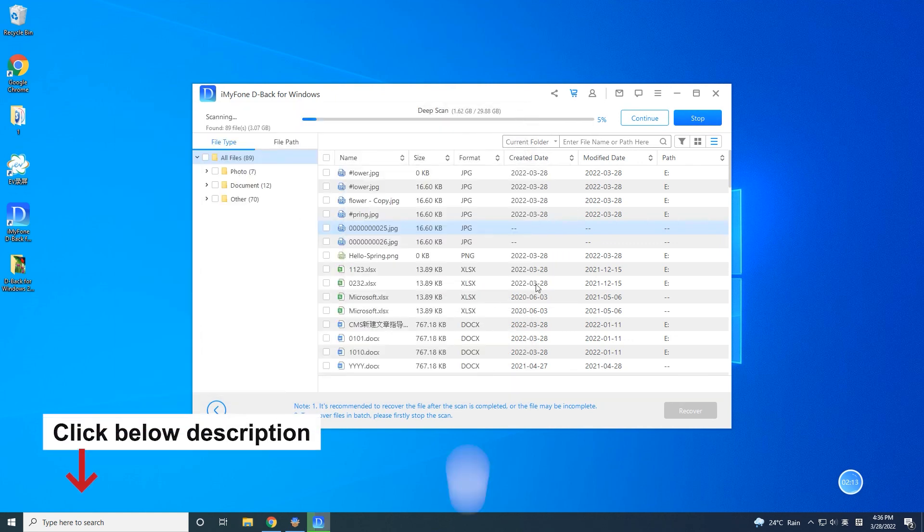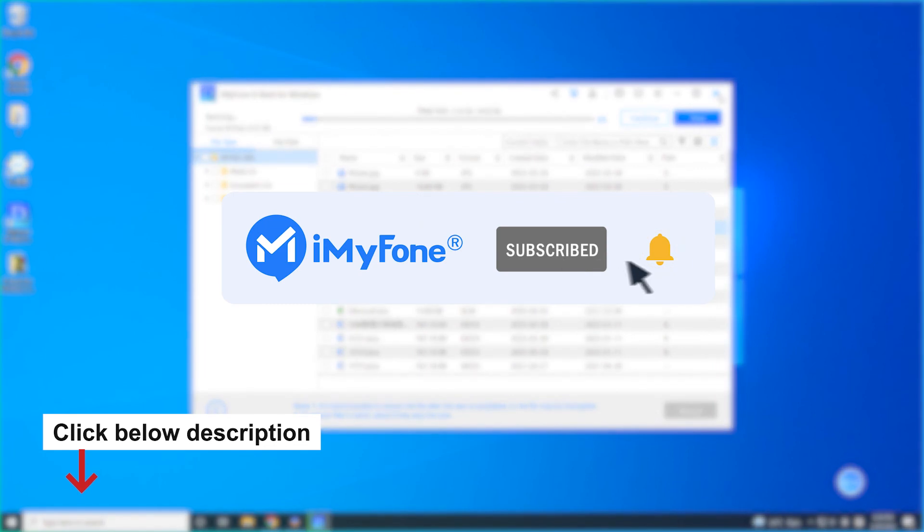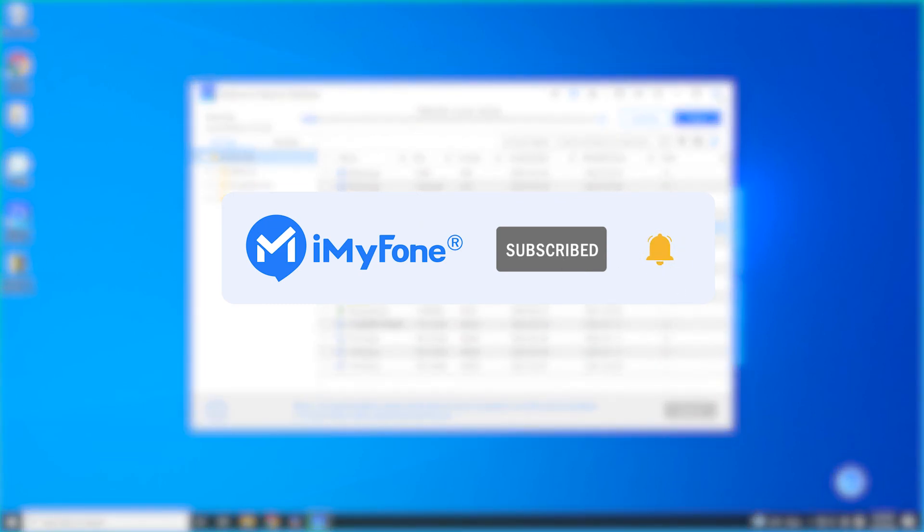Okay, that's all for this video. If you have other data recovery problems, don't forget to leave your comment. Our data recovery experts will answer your questions.